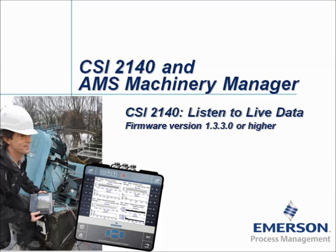The new functionality is to listen to live data. An important remark: this functionality becomes available in firmware version 1.3.3.0 or higher.